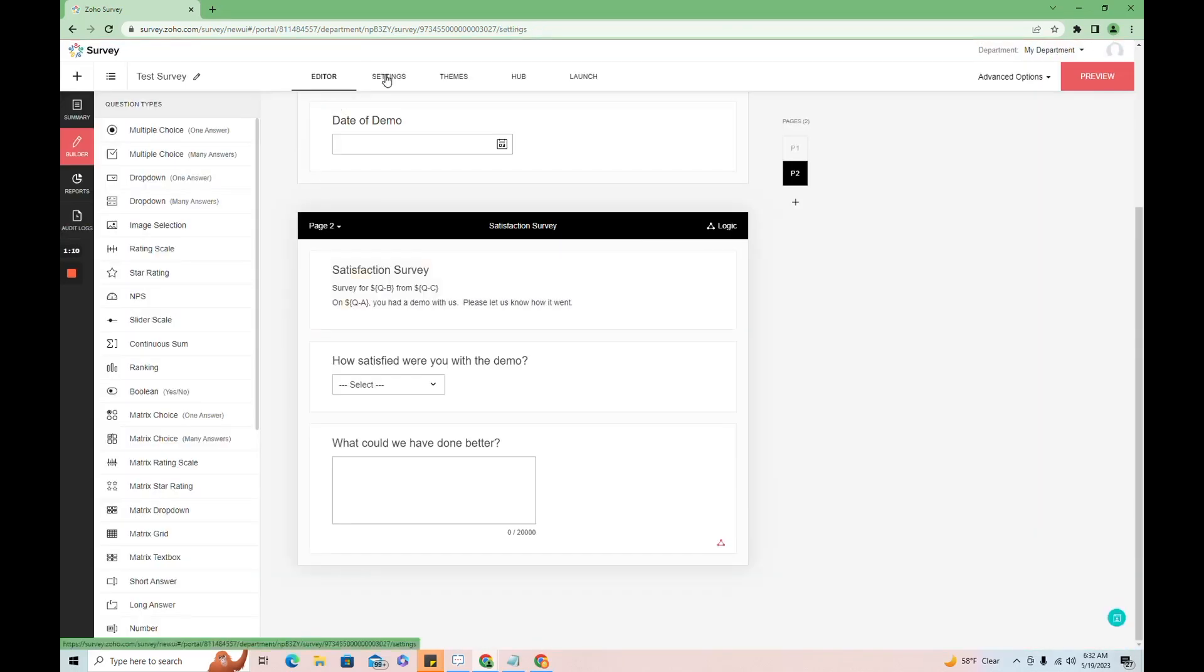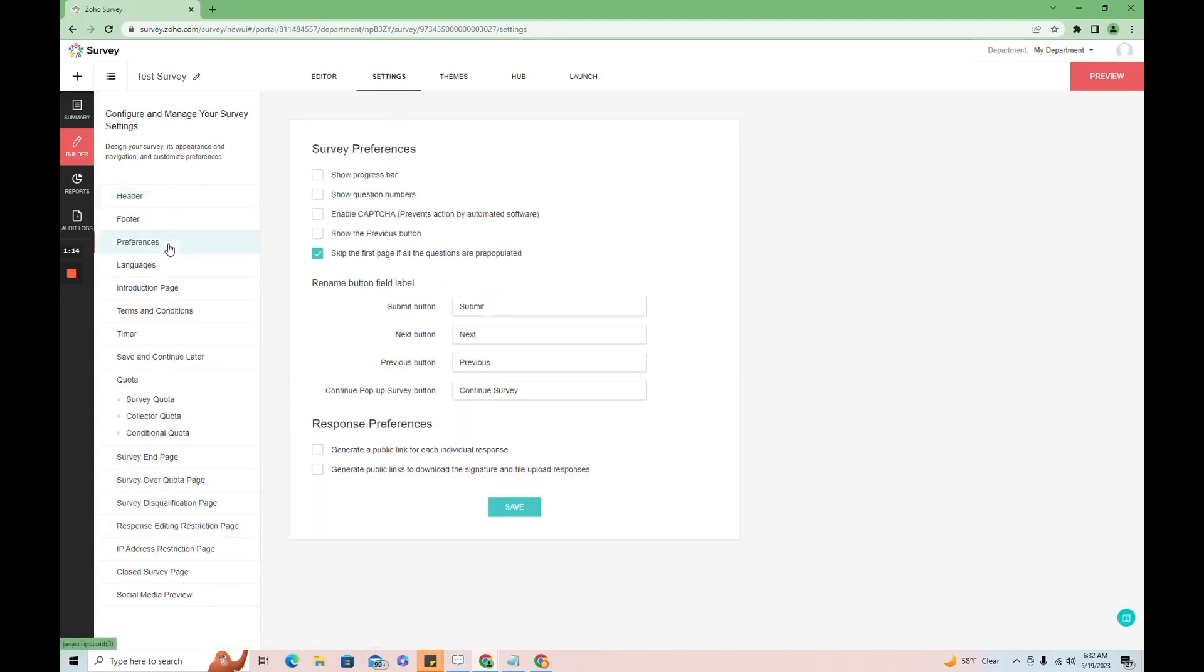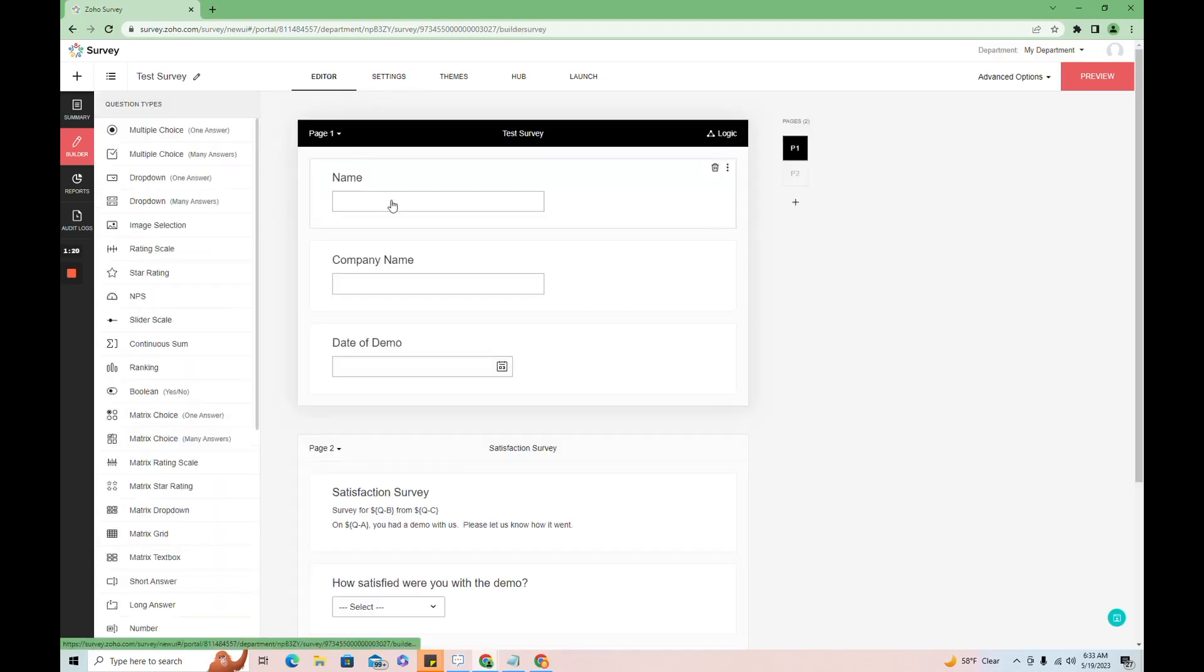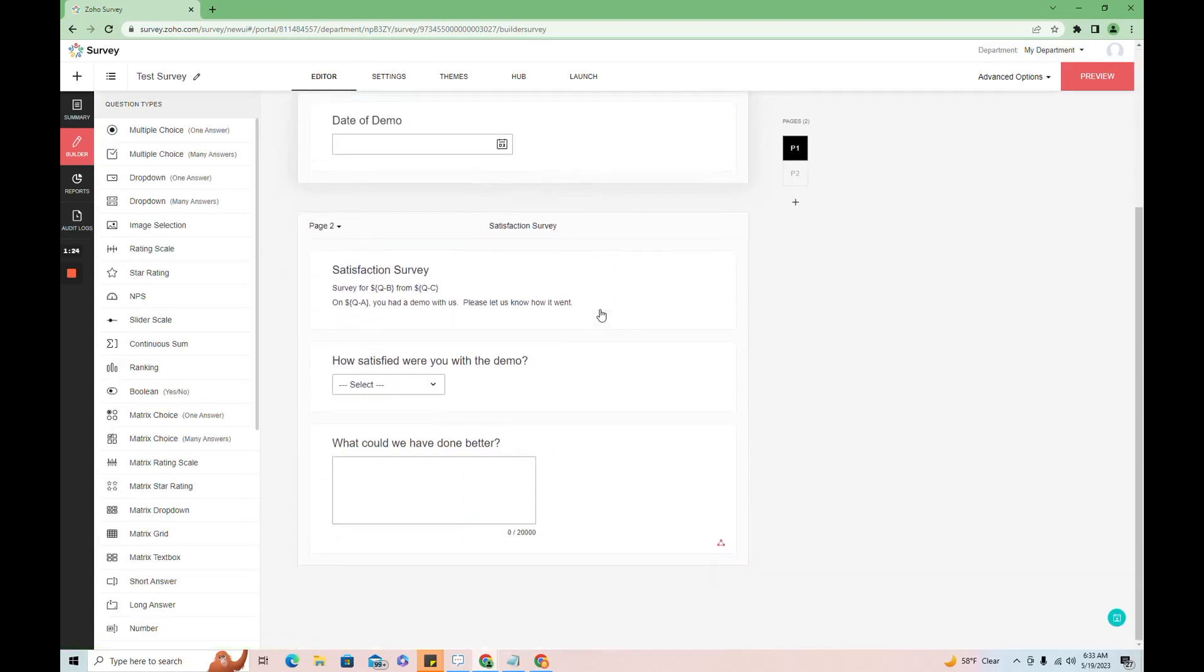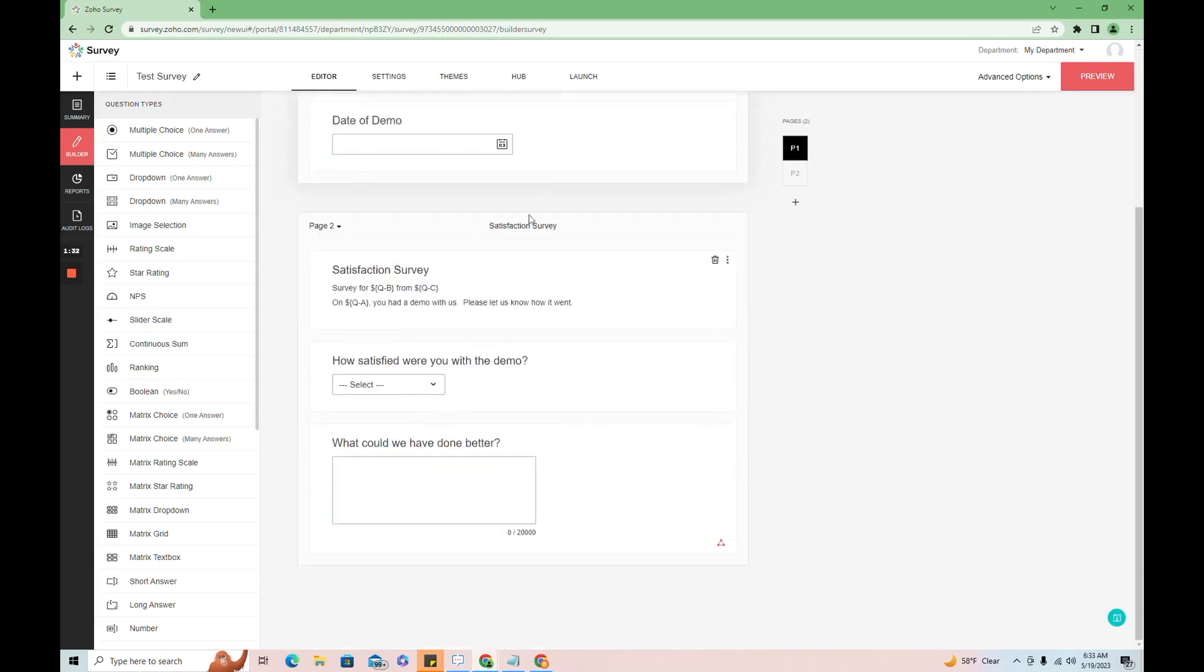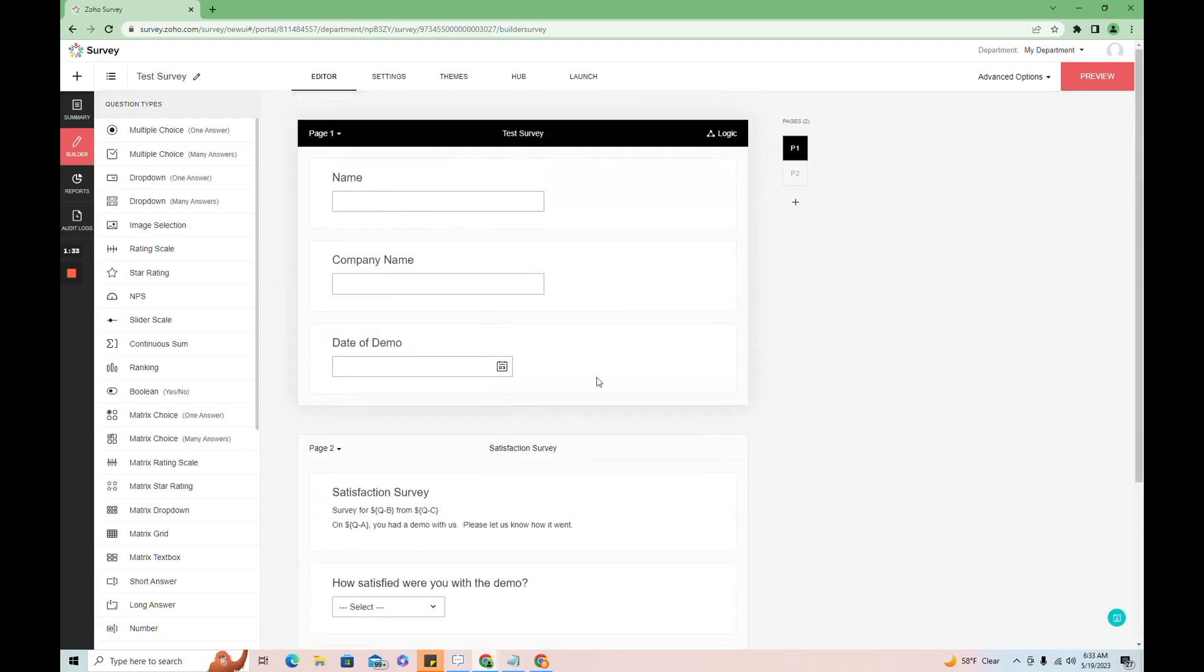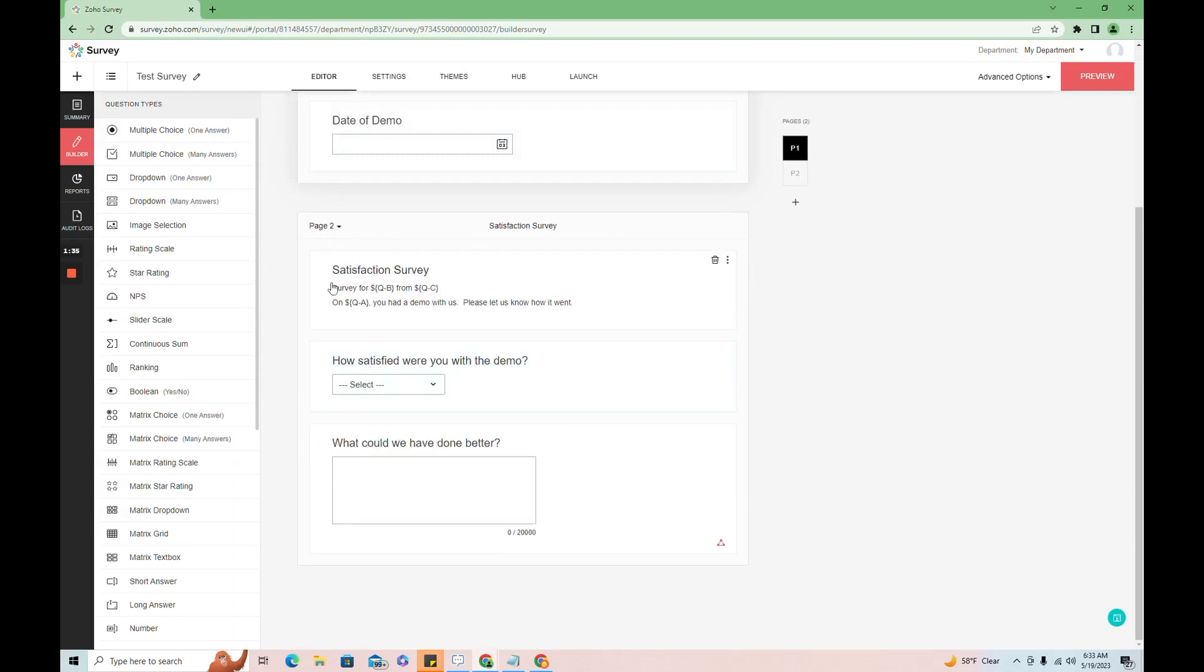Let me go into settings and show you why we put them on separate pages. Here under preferences, we have the option to skip the first page if all the questions are populated. And here we have name, company name, and date of demo all pre-populating. So when this is actually sent to us, it's going to pre-populate this. So the person won't see this first page at all.